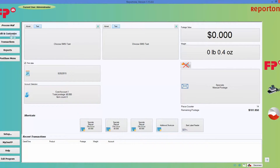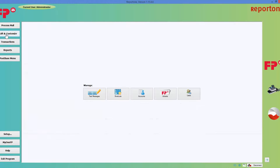Right now we are going to edit and customize. Go ahead and choose edit and customize. You will have five choices — you're going to choose shortcuts. Go ahead and click on it.